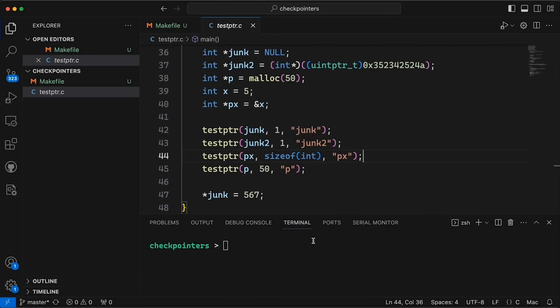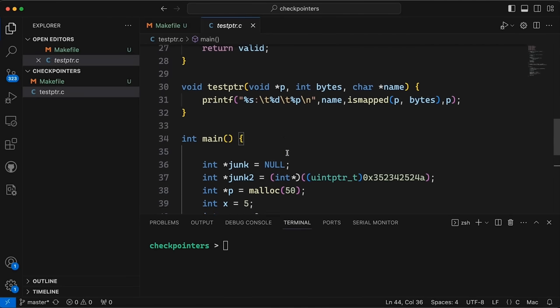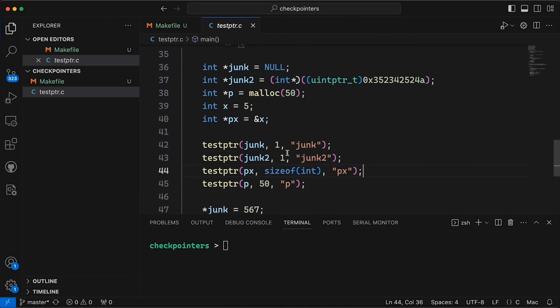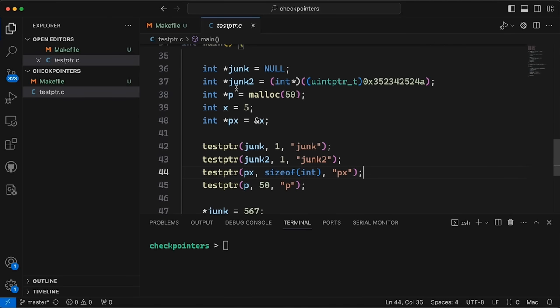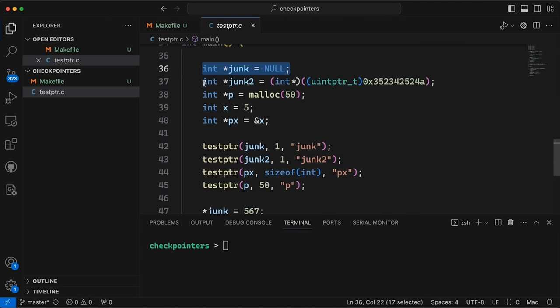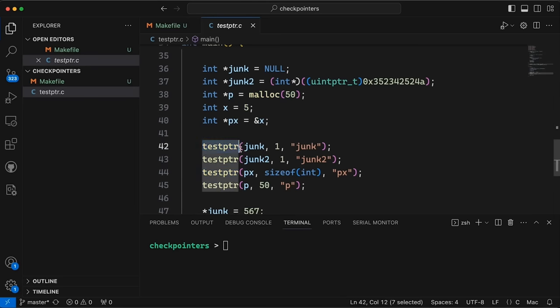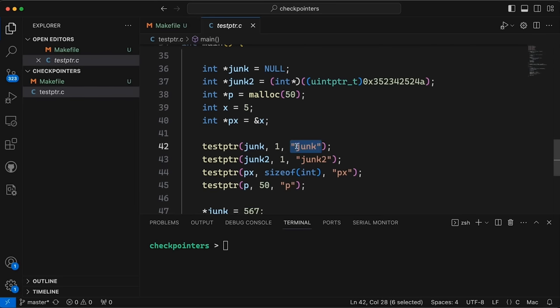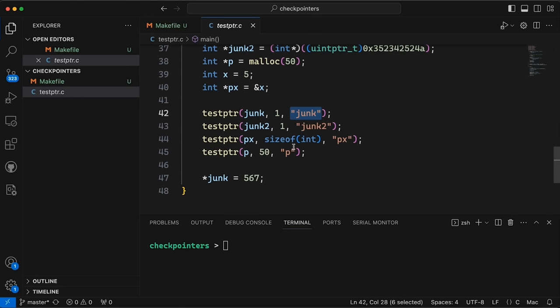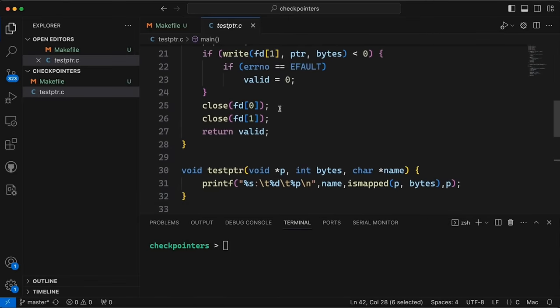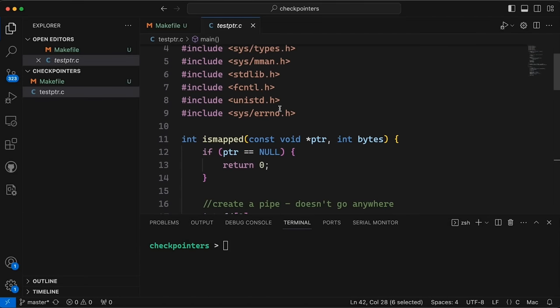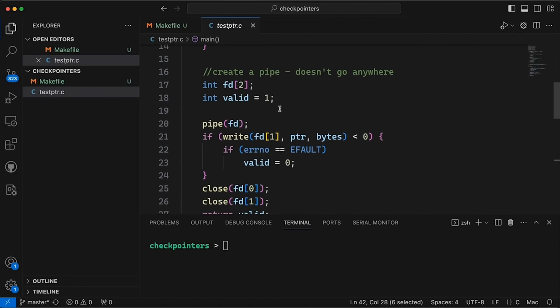Okay, so this is the example from last time. Basically, we had a bunch of pointers. We had one that was null, one that was not null but it was definitely junk, and then we had a couple of pointers that we could write to that were valid. And then I had made this function called test_ptr, which would take a pointer and the number of bytes and then it had some message, a label basically that it was going to print out when we got the result. I want to do the same thing, but we're just going to do it in a slightly different way.